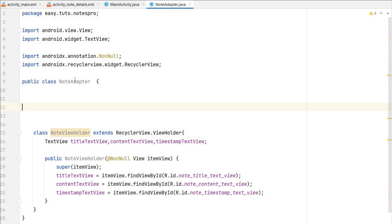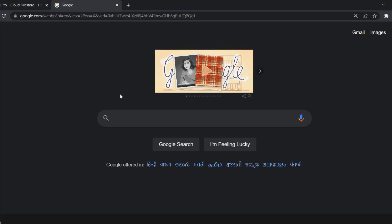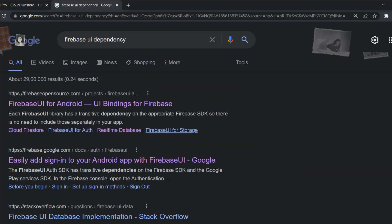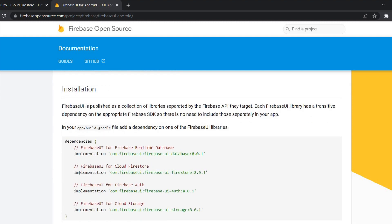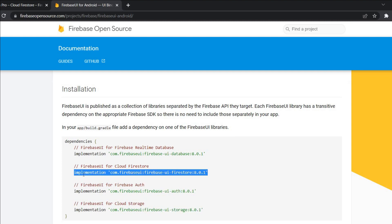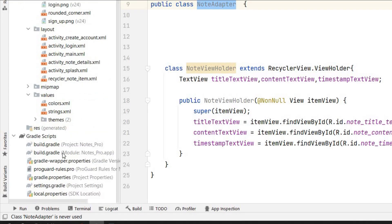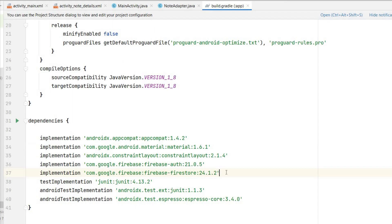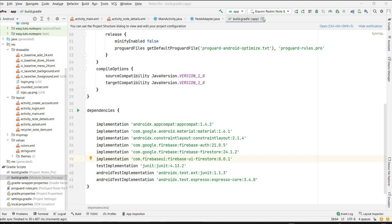To use Firebase data as a RecyclerView we need NoteAdapter to be inherited from FirestoreRecyclerAdapter, which is a Firebase UI component. We have to add the dependency for that. Search for 'firebase ui dependency', click the link, and copy the Firestore dependency — I'll also provide it in the description. Go to the app module's build.gradle and paste it there, then click Sync Now to add the dependency.